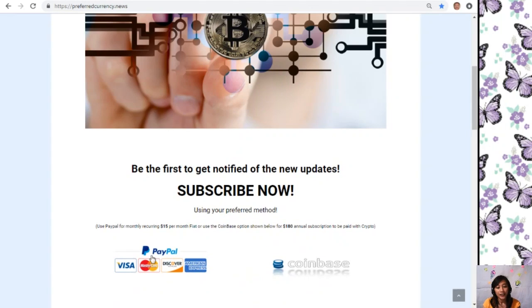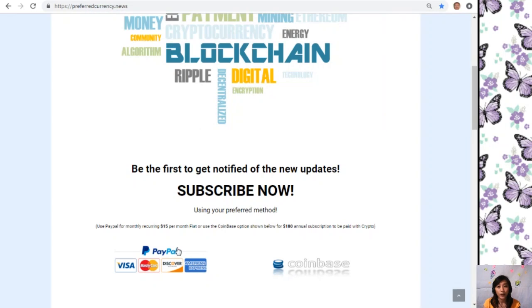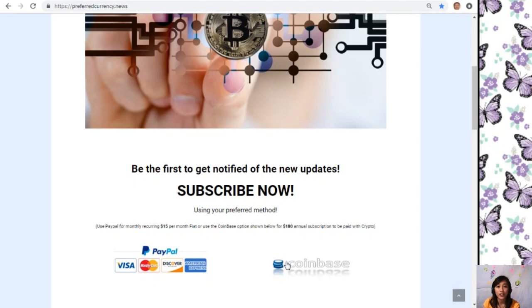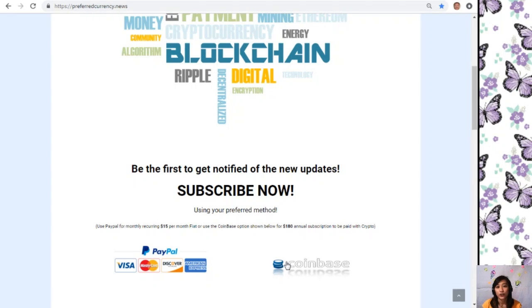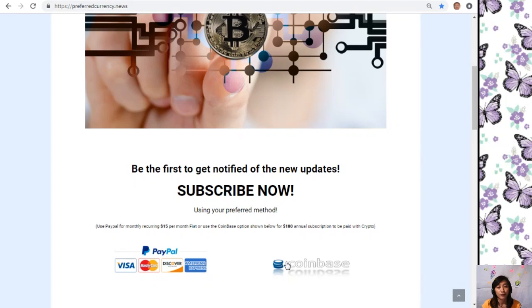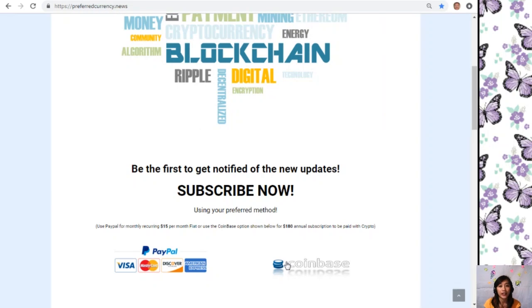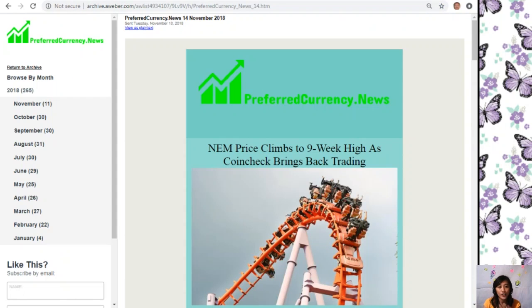Once you are on the website, all you have to do is go down and click on the link PayPal where you can pay $15 US dollars per month on a recurring basis, or you can also pay at Coinbase for only $180 per year with your favorite crypto handled by Coinbase. After you do that, you start to receive our newsletter that's 12 hours ahead of our broadcast here on YouTube. Here is the current issue of our newsletter for the day, November 14th.